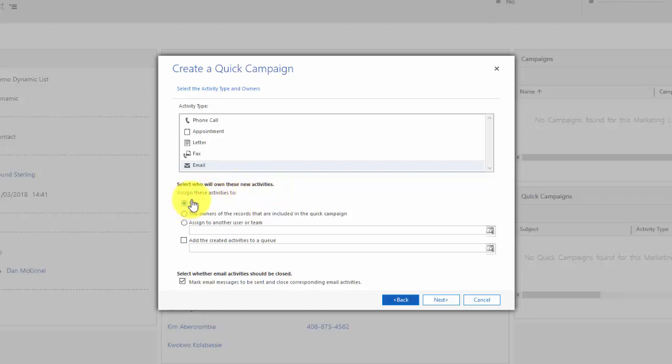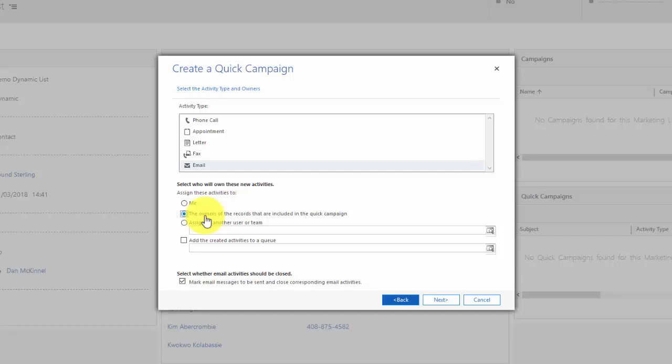Then I can select who the owner of the activities is. If I leave that as assign these activities to me, Dynamics will send an email to everyone who's on the list and the email will look like it comes from me. If I change it to another user or team, it will come from them. If I choose the owners of the records that are included in the quick campaign, what Dynamics does is it looks at in this case the contact, who is the owner of the record for that contact, and sends the email from them. A good example of that would be if you were sending a campaign to a list of accounts. If you chose the owners of the records that are included in the quick campaign, each email will come from the account manager rather than from me who has set up the campaign.